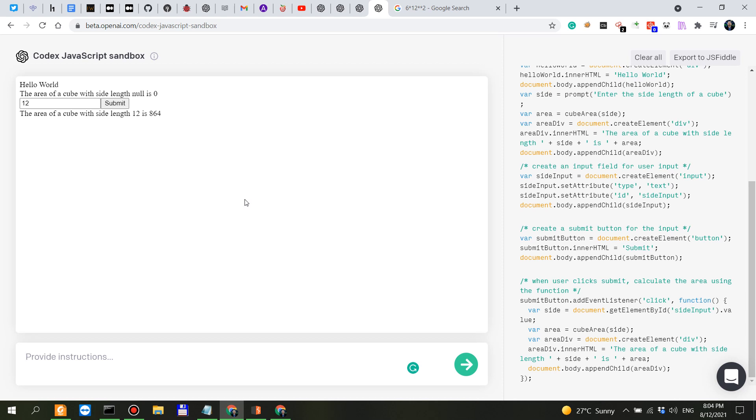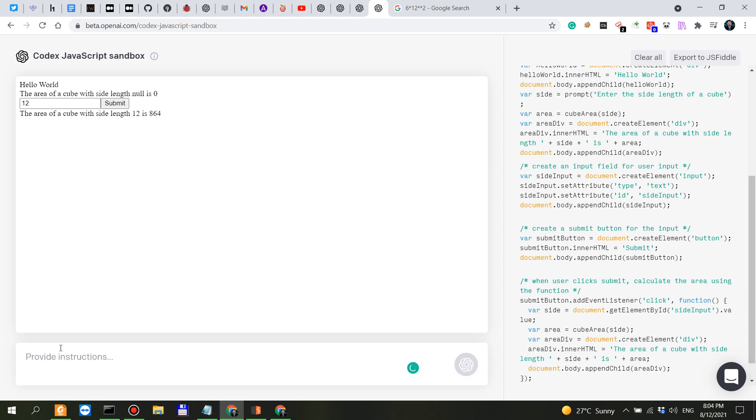I'm actually really, I don't know it's like overwhelming. Let me just see if I make the submit button very stylish. Let's see what it understands by very stylish.